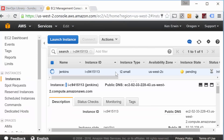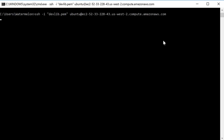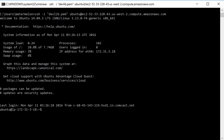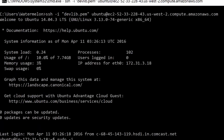First, spin up a fresh Ubuntu 14.04 server. Once you've logged in, first make sure you run sudo -i to become root.